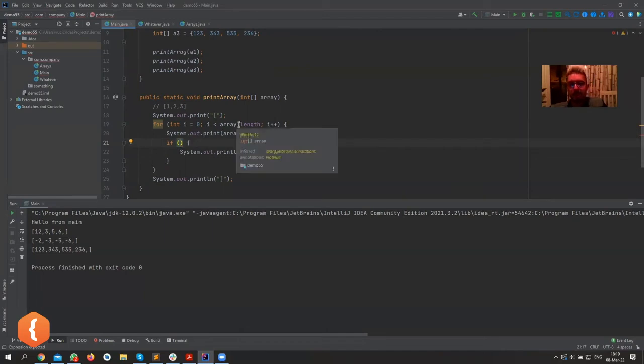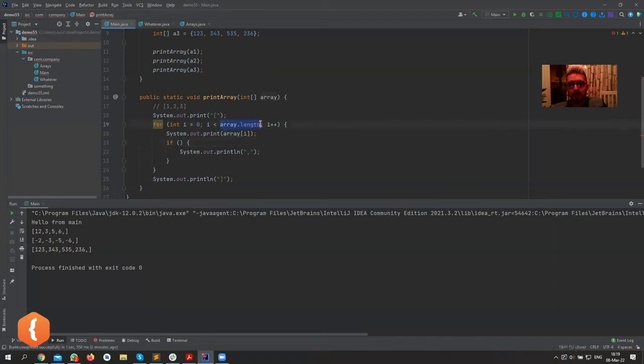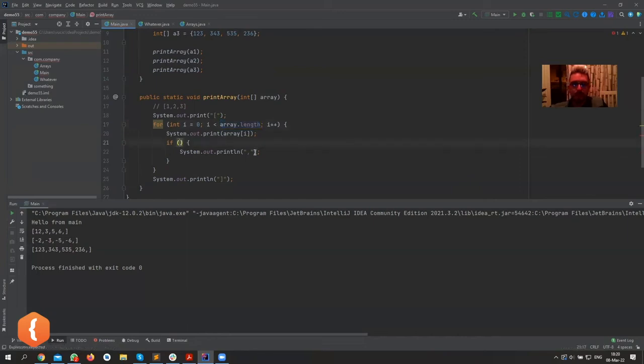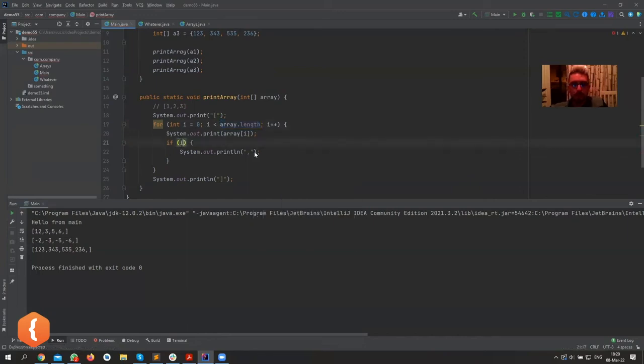So we only want to print out the comma if i is everything but the last element. And the last element is array dot length minus one. It's basically similar to what Tomislav and wiki said, but maybe somewhere in between. So basically we want to print out the comma if i is less than array dot length minus one.